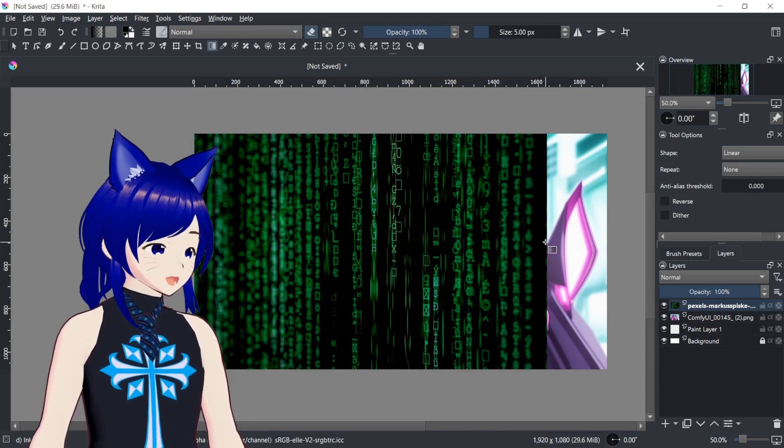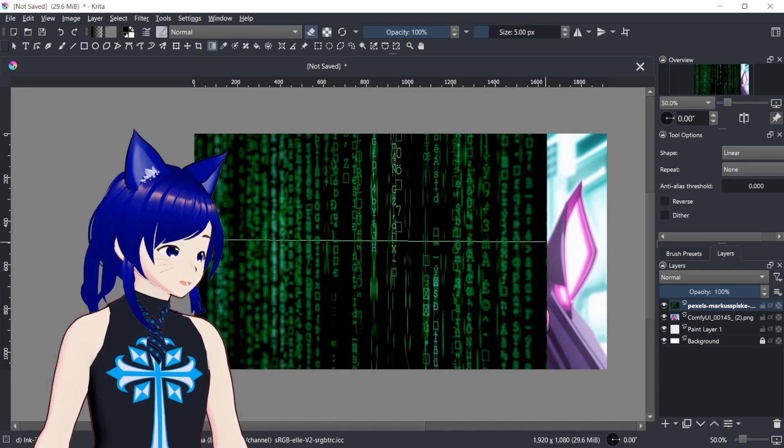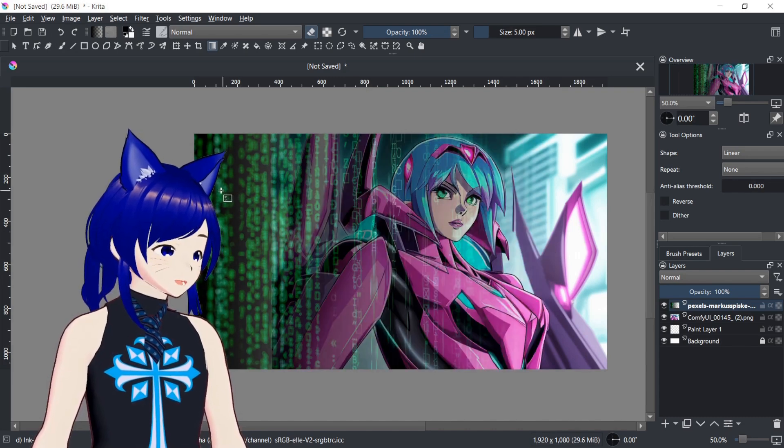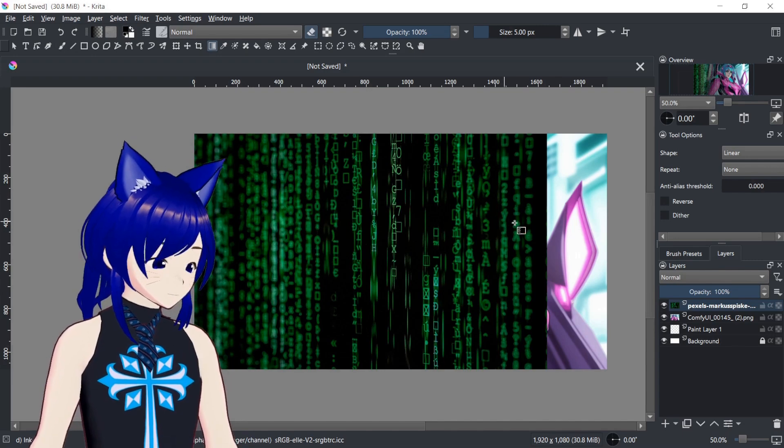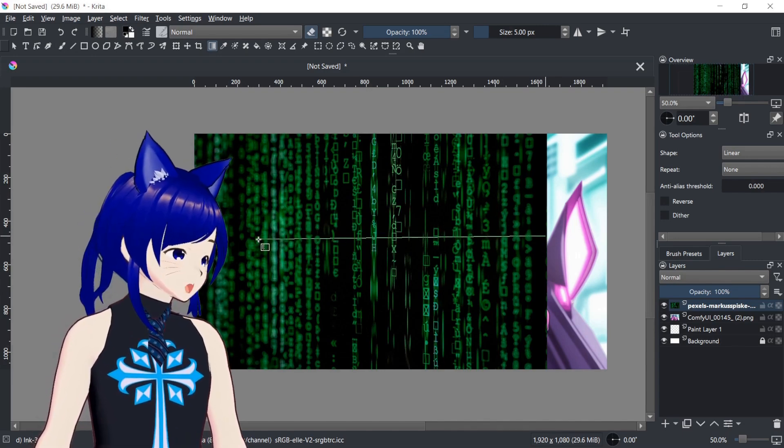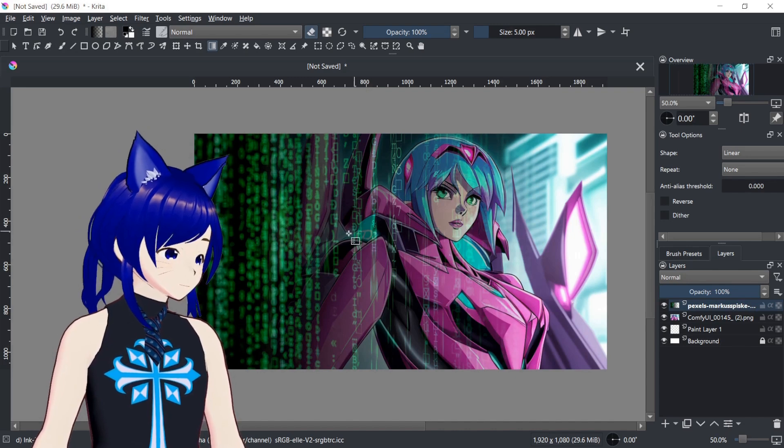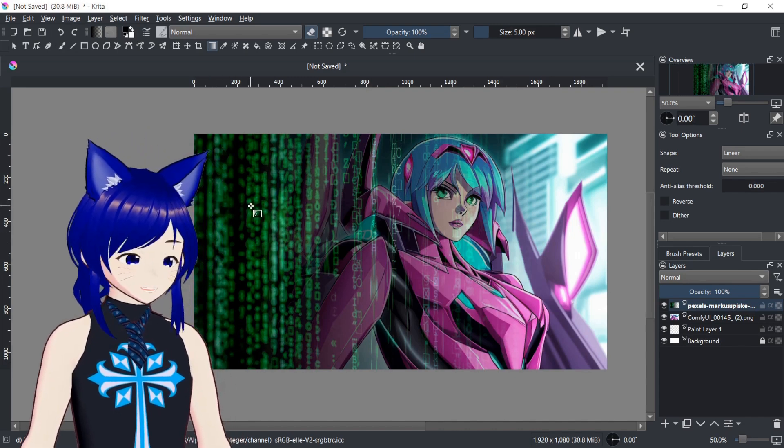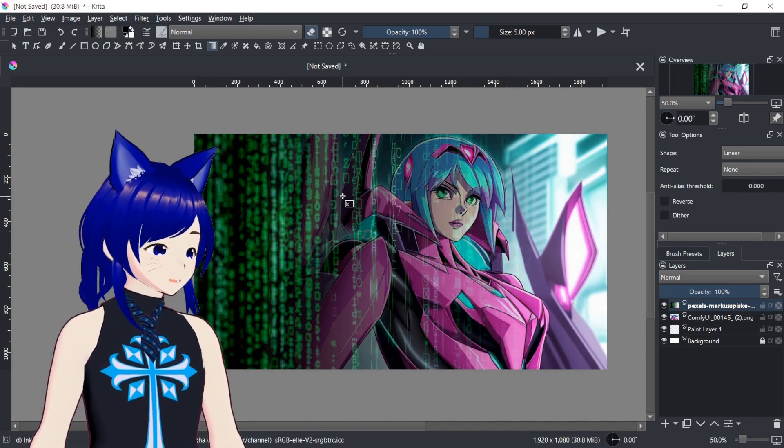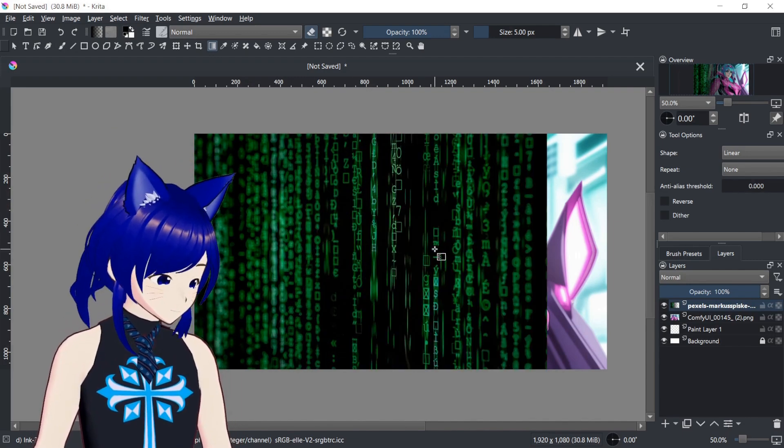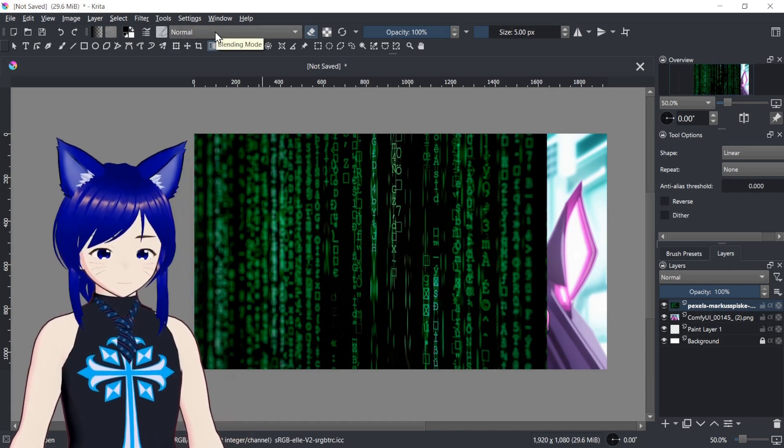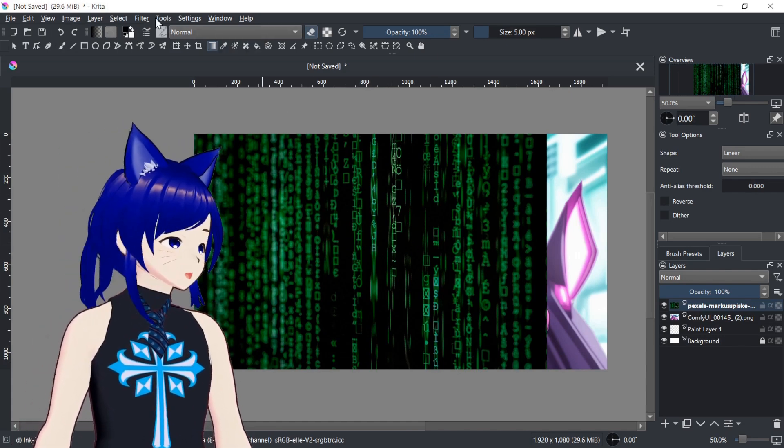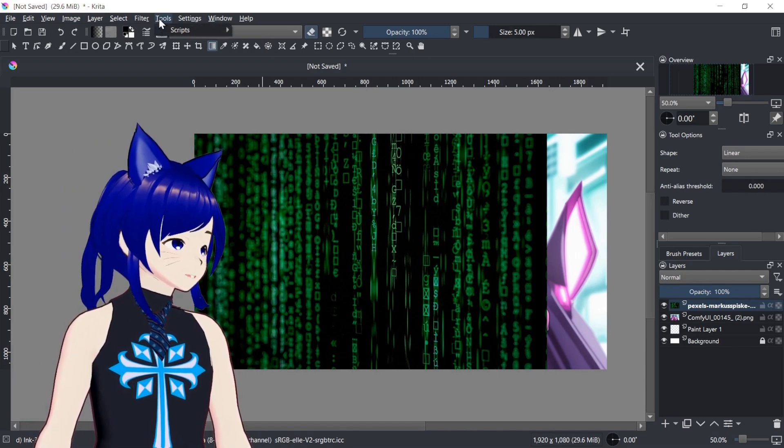So if I was to start here at this edge and go over here to this edge, you can see it just creates this fade effect. I want it to be a little bit more. There we go. So now it fades the data, this picture, into this picture. And this is kind of what I was wanting because I'm doing comfy AI. And that's basically what it is, is using data information.